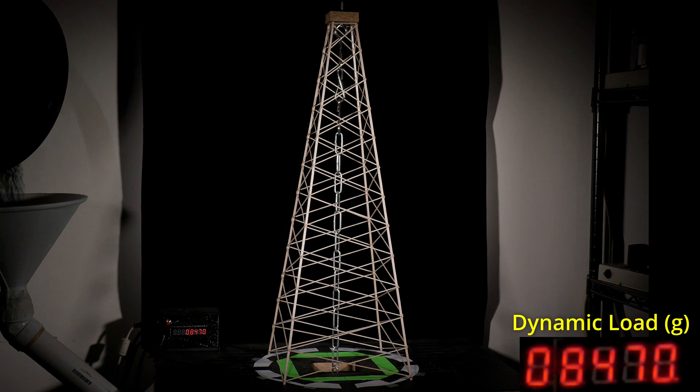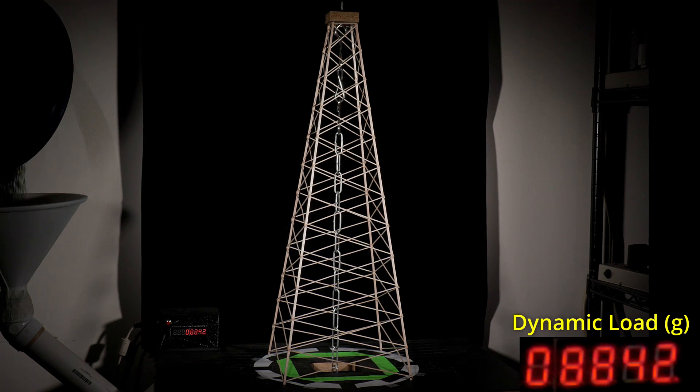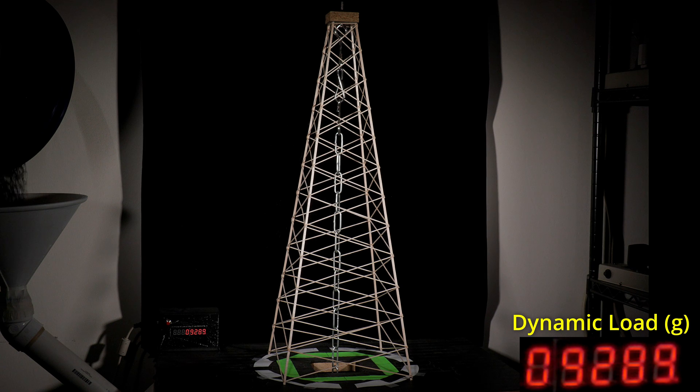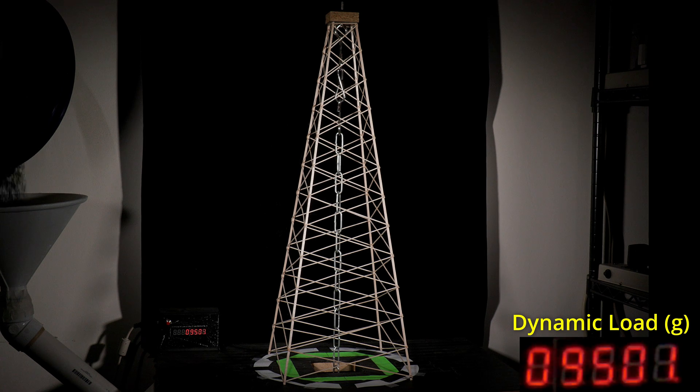This is the live testing of the tower, and to keep things short, I will only show the final part right before it fails.